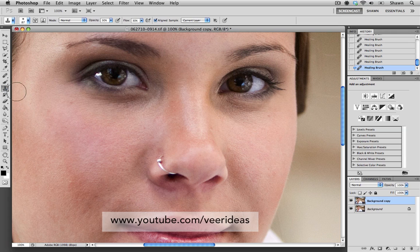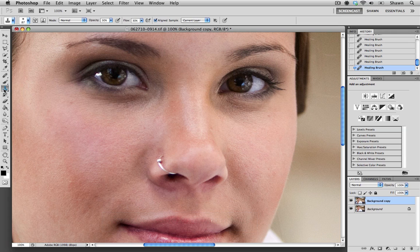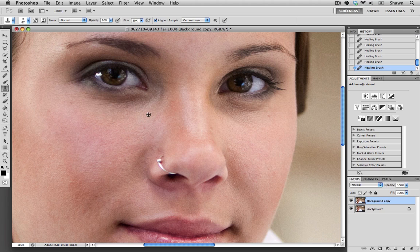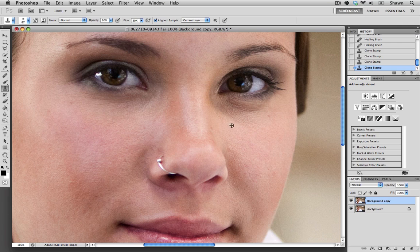I'm going to go through it really quick. So I'm just going to grab my Clone Stamp tool, make sure my Opacity and my Flow is set for 30. And I'm just going to Option click into an area that's a little bit brighter than the circles under the eye, and I'm just going to paint that lightness into the dark circles.